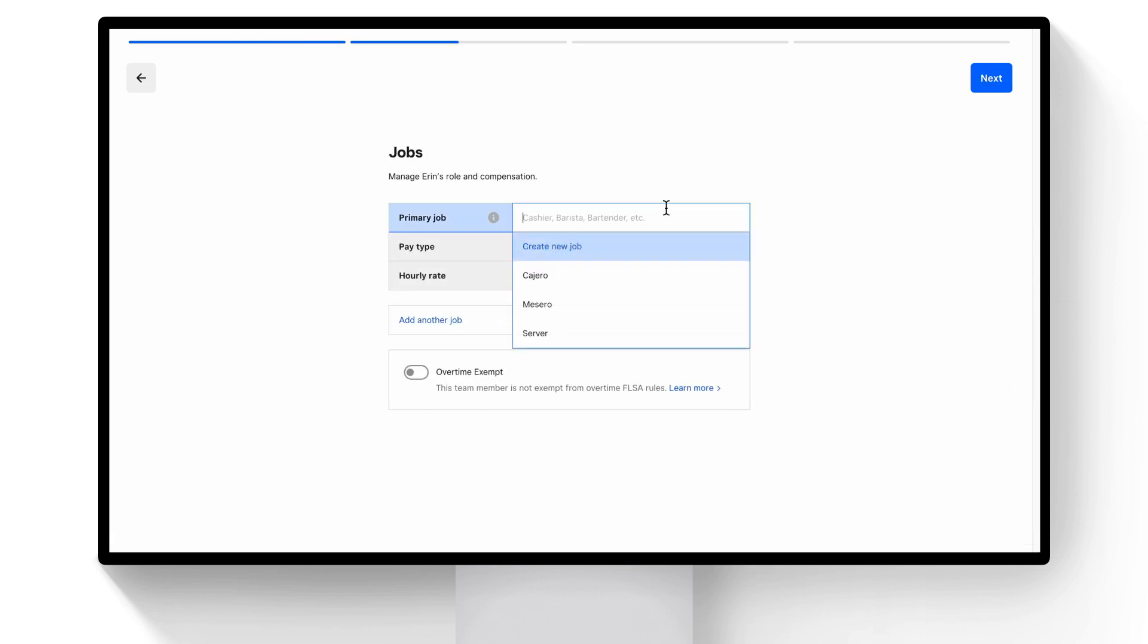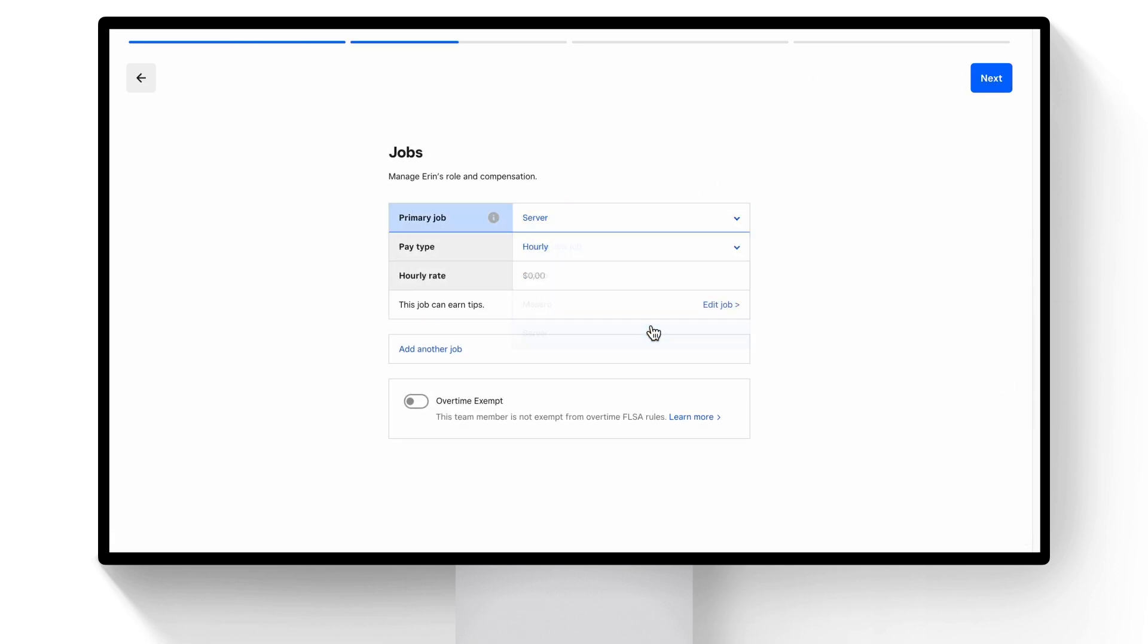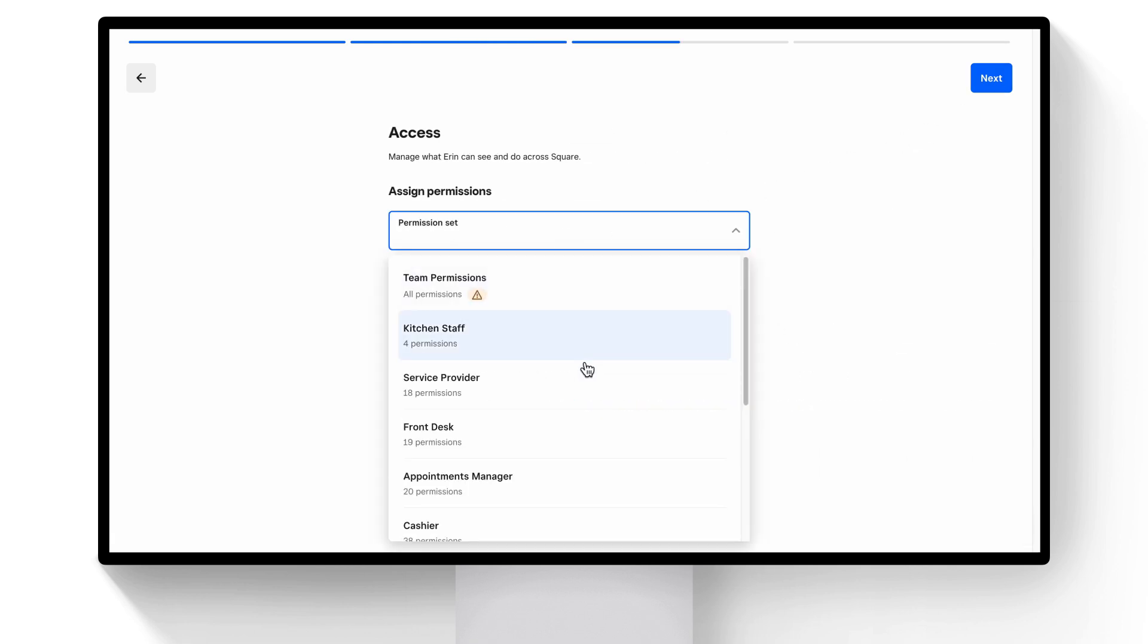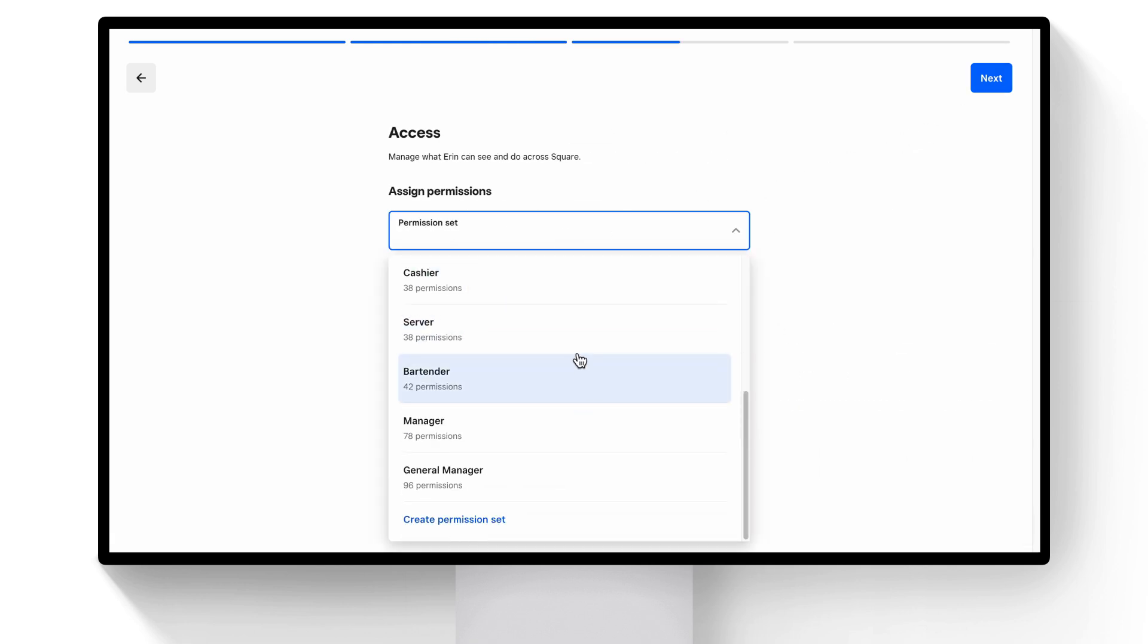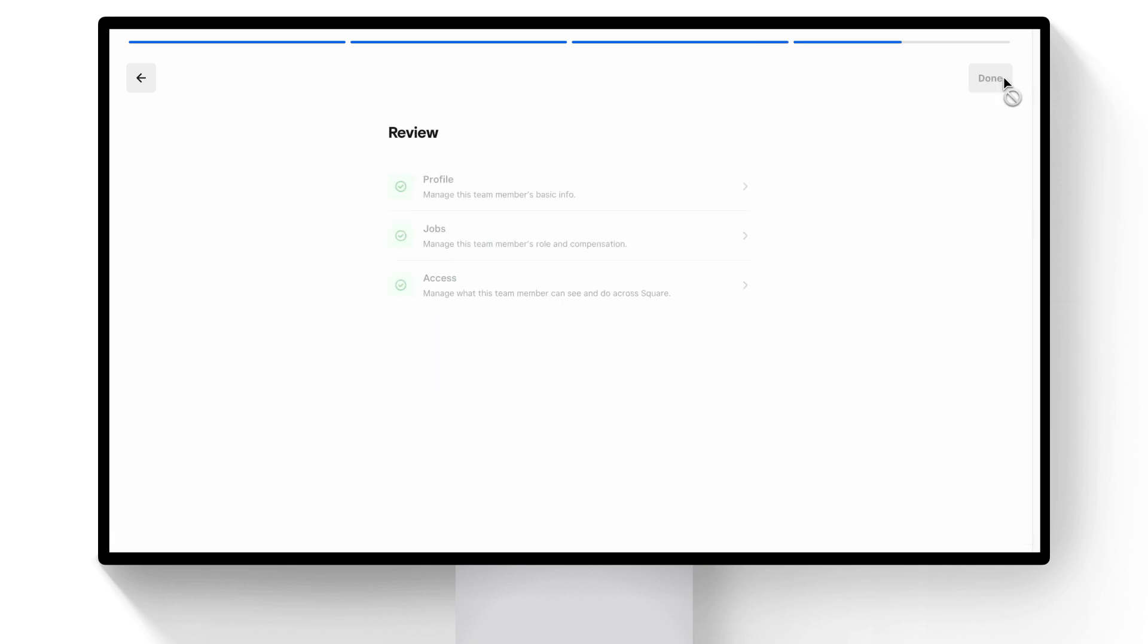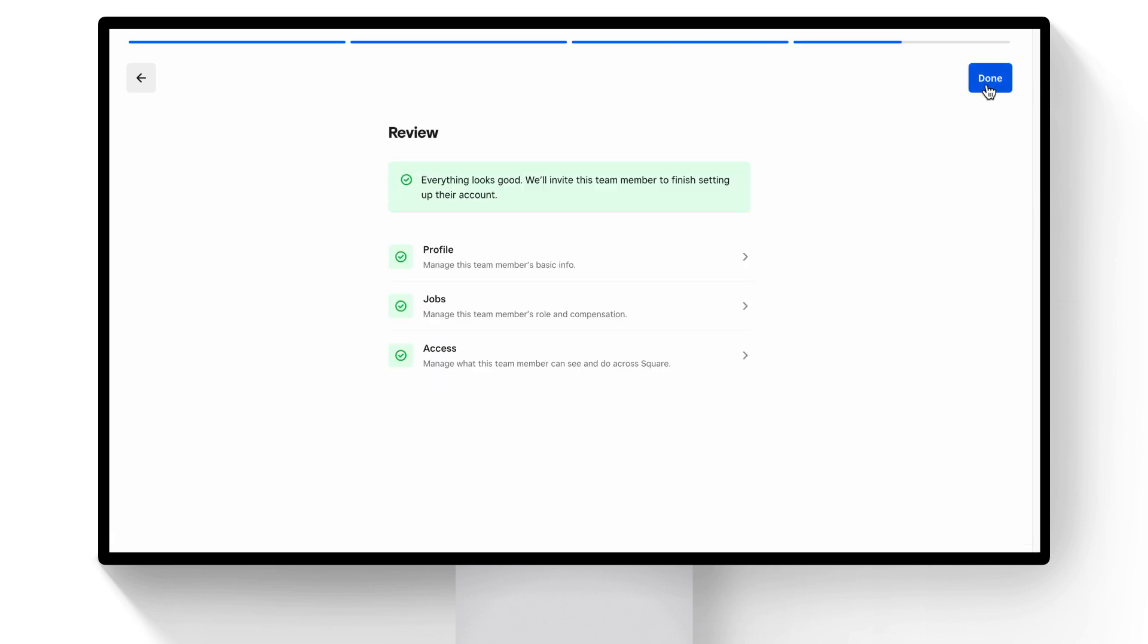Next, assign a job, say as a server, and enter your pay details. Next, assign their permission set, and give them a point-of-sale passcode, and click Next. Review their details, and then click Done.